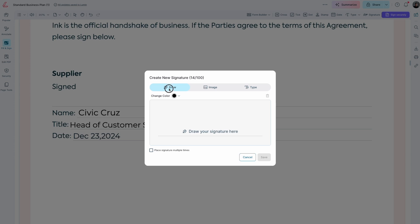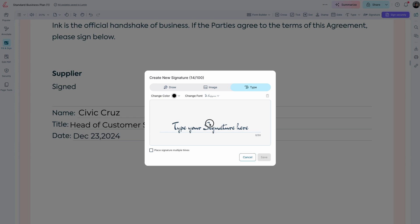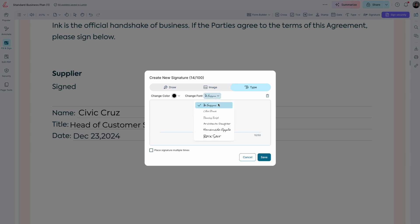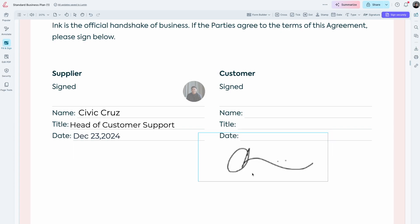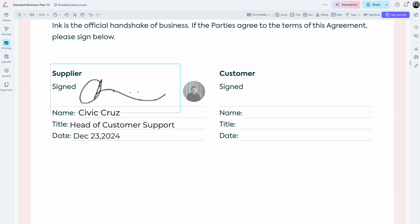Using your mouse, you can add an image or simply type your signature. You can also change the font, but for this example we're going to stick with the draw option. Click save and use your cursor to stamp your signature.